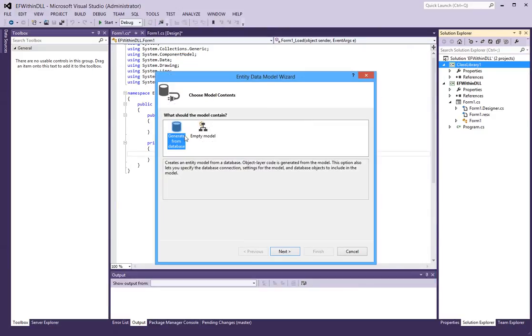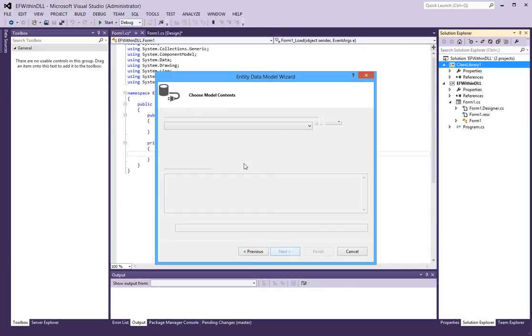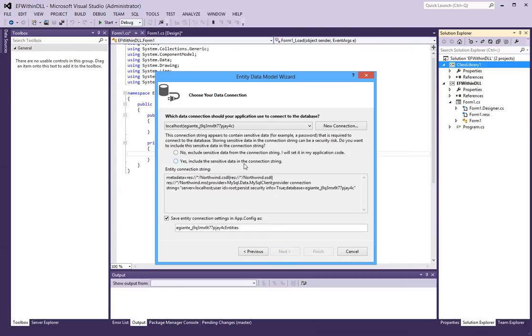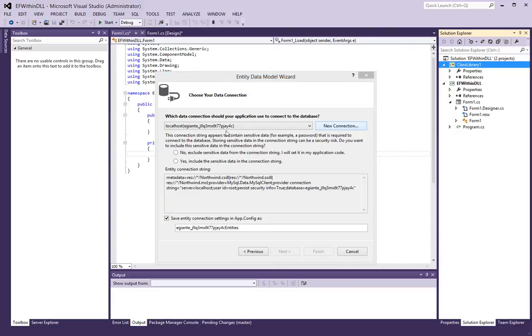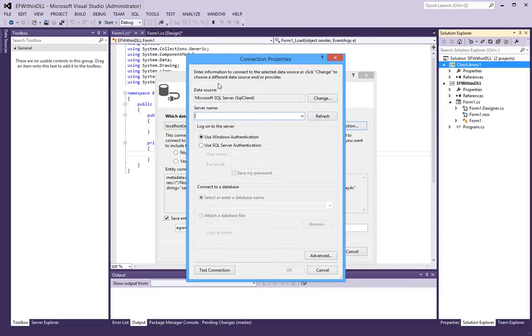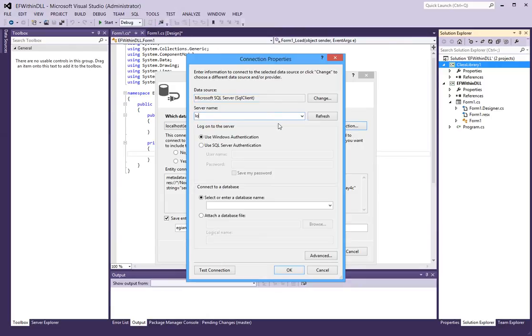Generate from database is fine. So here I am going to create a new connection. Of type SQL is fine. And I will use localhost.